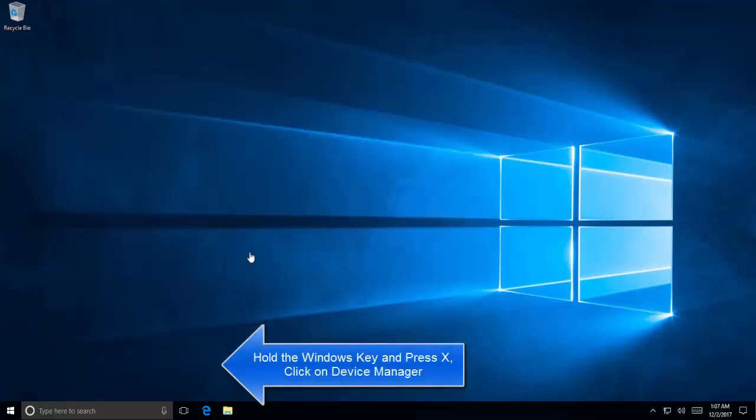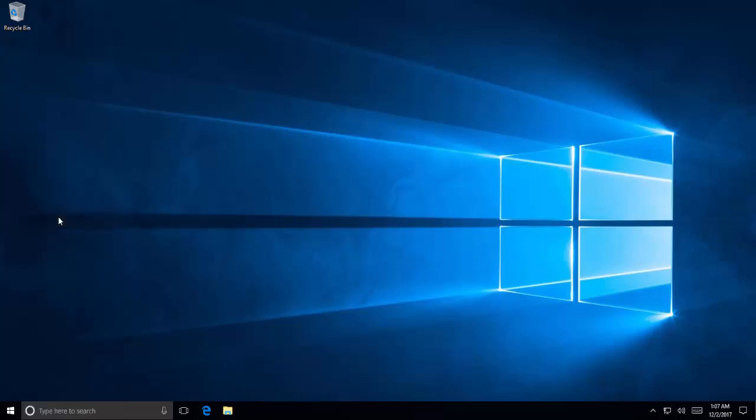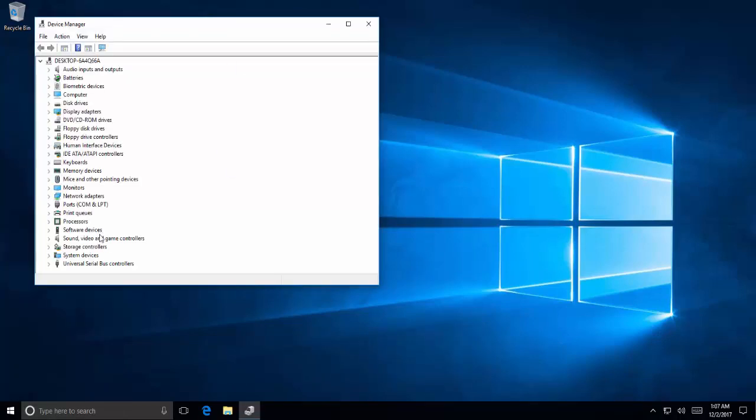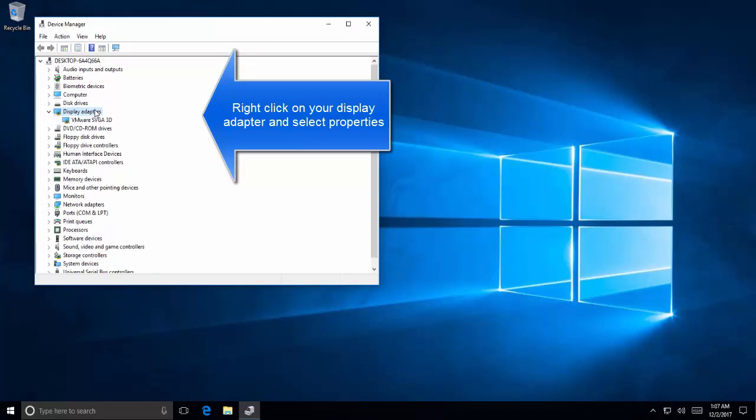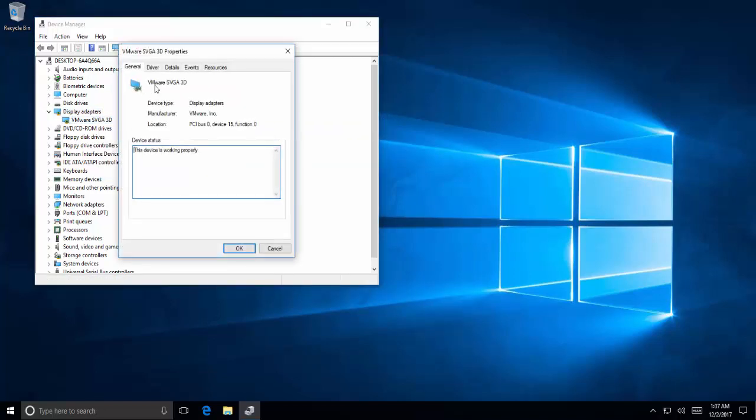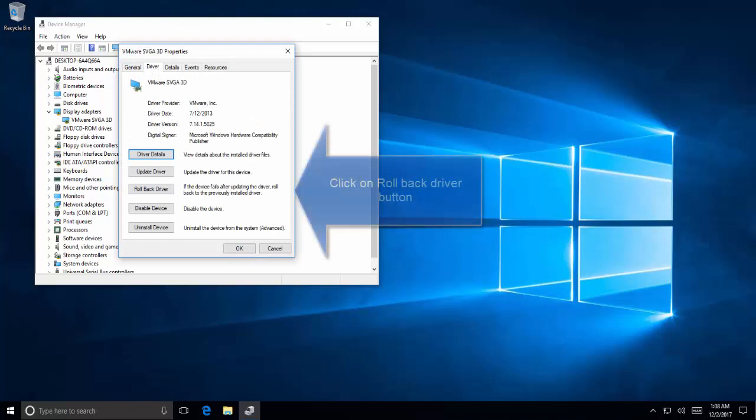Hold Windows key and press X and choose Device Manager again. In Device Manager, expand Display Adapter, then right-click on your Display Adapter and select Properties. In the Driver tab, click on the Rollback Driver button.